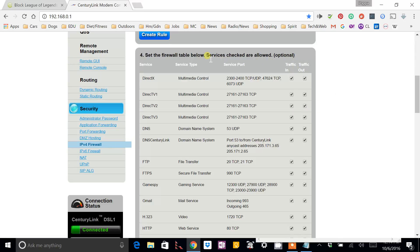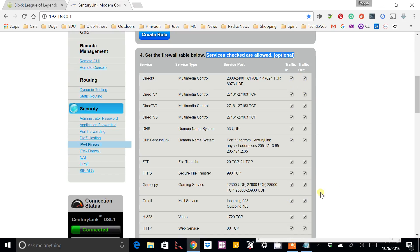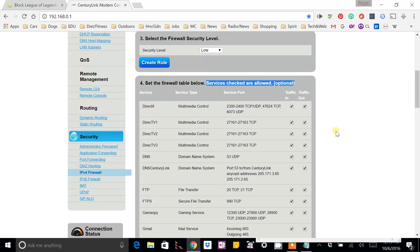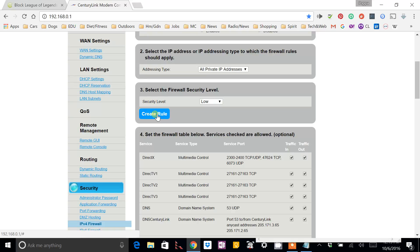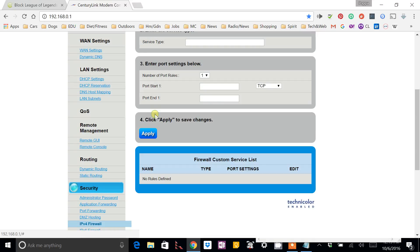And here's something to take notice of. Services checked are allowed. So, these are all the services that your router is allowing through. Allowing packets to come through into your computer or TV or whatever it may be.